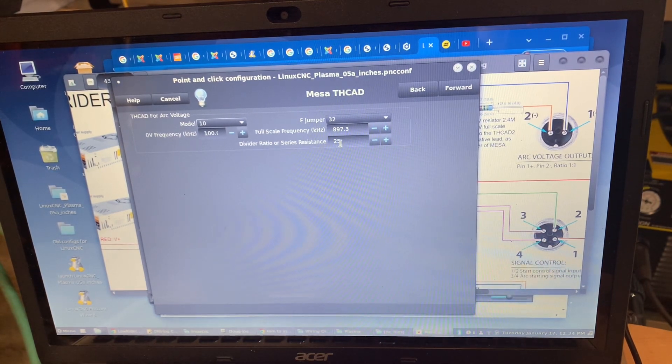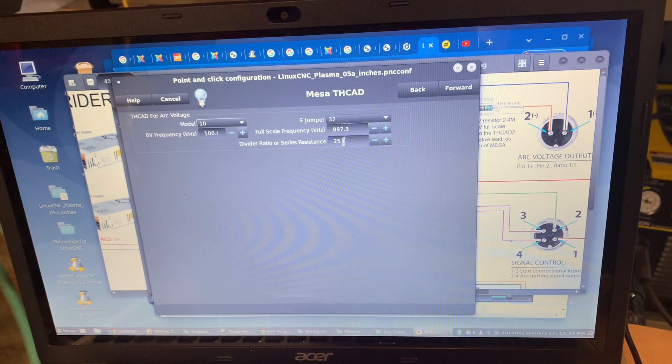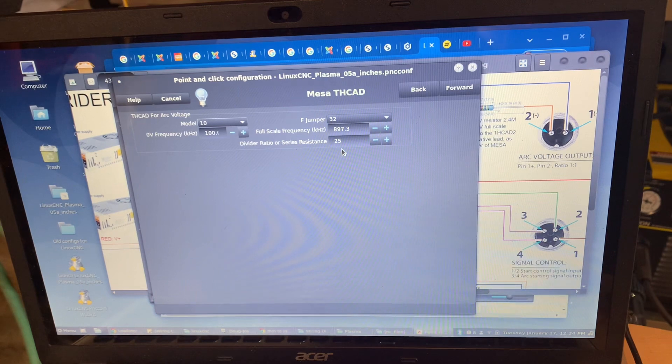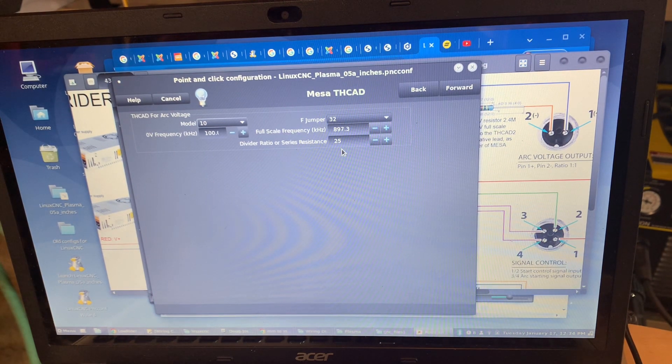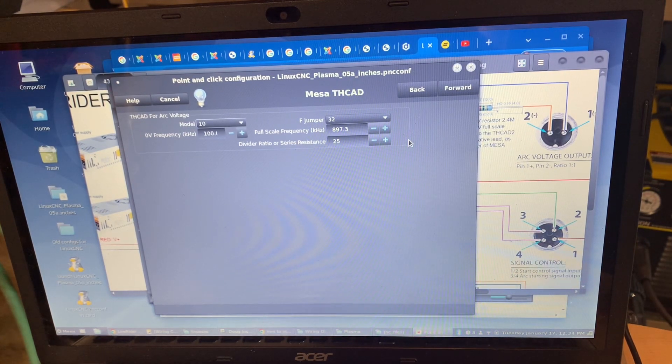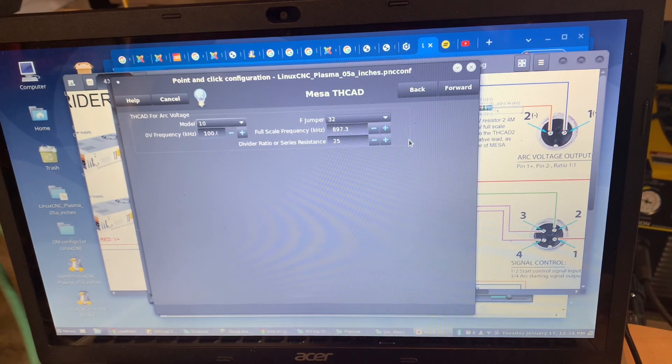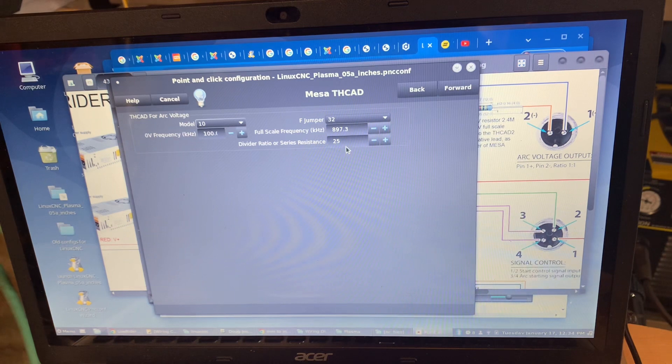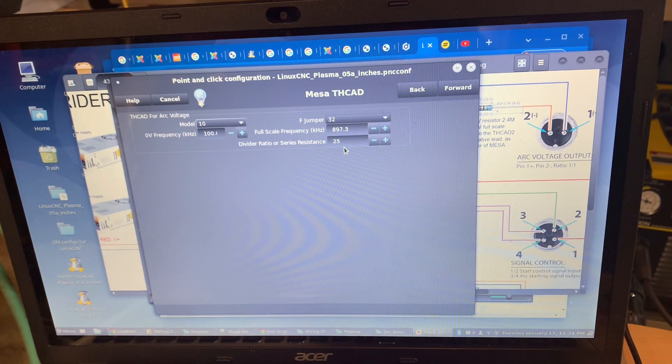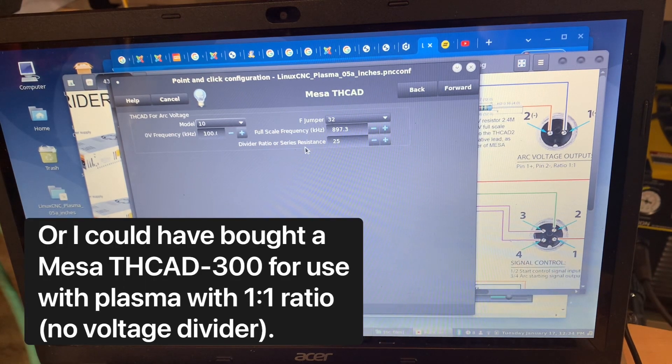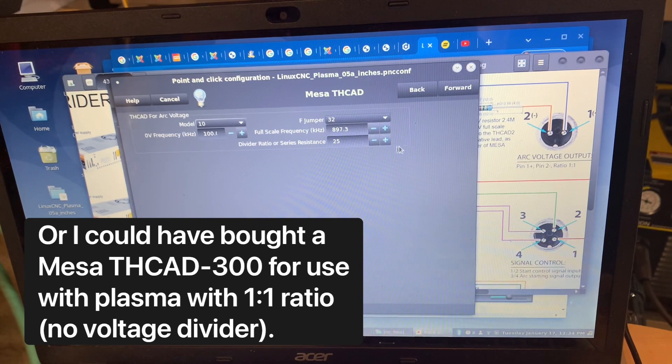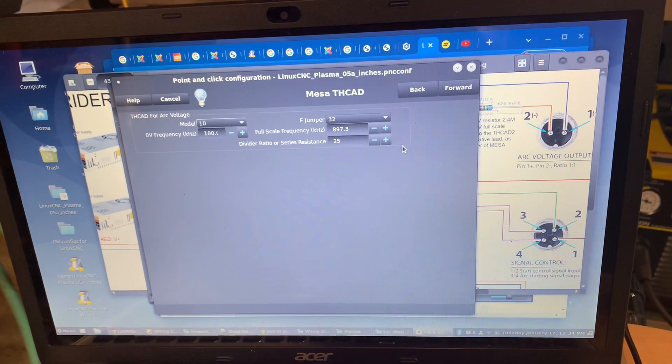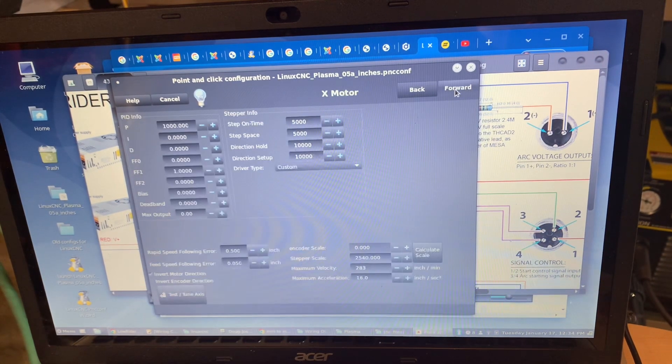The divider ratio of 25 was advised to me by Peter C. Wallace, founder of Mesa Electronics, who had me install a high voltage resistor in the external negative lead on the way from the plasma machine, which only has a 1 to 1 ratio, no divider, no voltage reducer. By putting that high voltage resistor in line on the way to the THC AD 2, it gives me a divider, and my ratio according to Peter C. Wallace is 25. He's an electronics genius and I'm not, so I'm going with his advice and I'm fully trusting it.